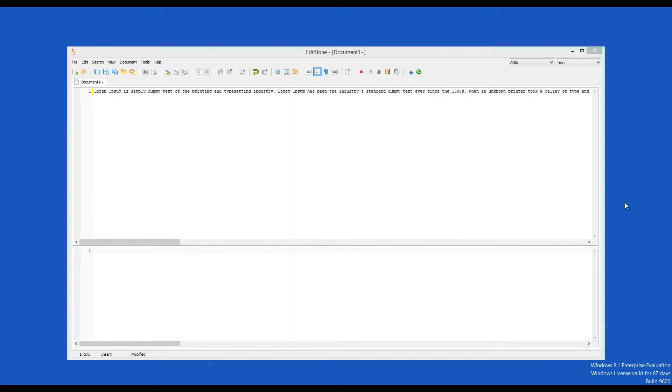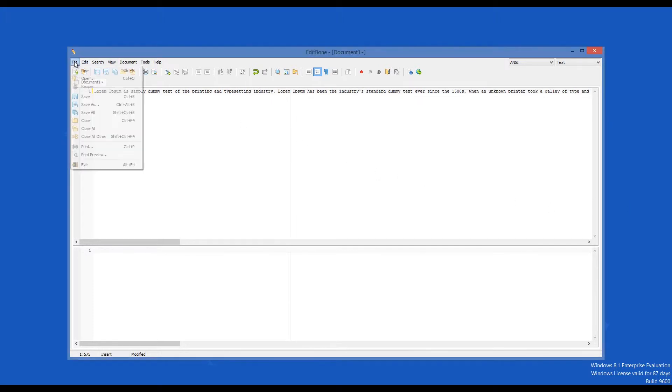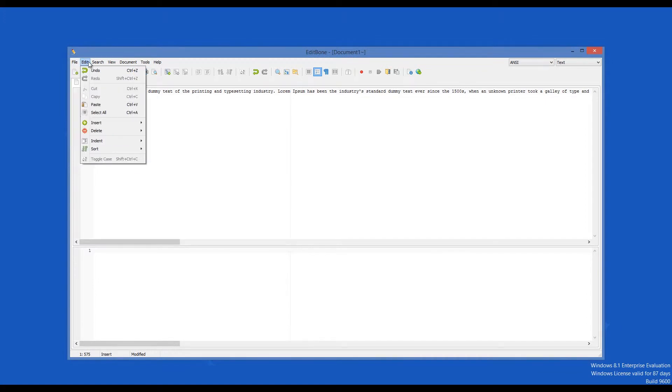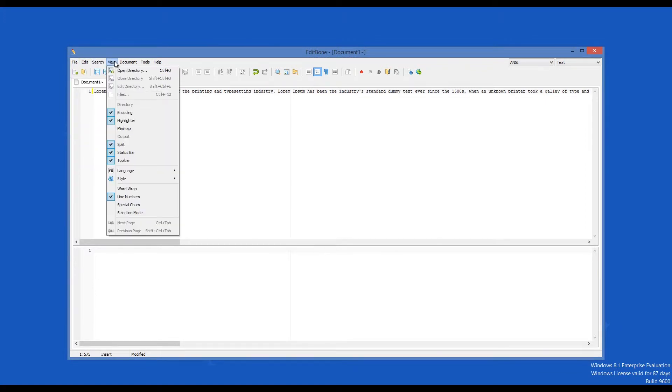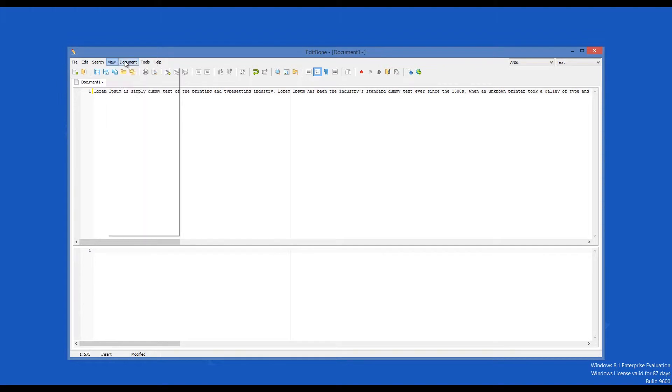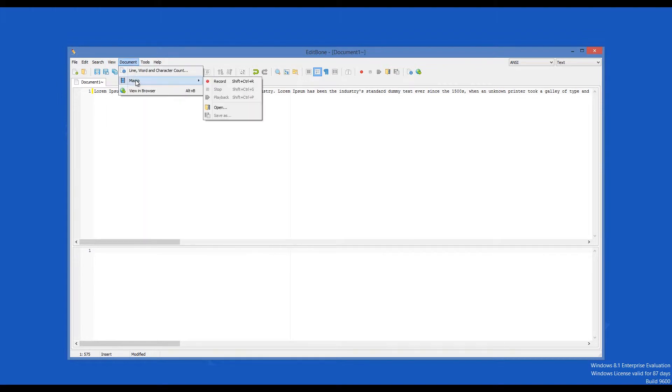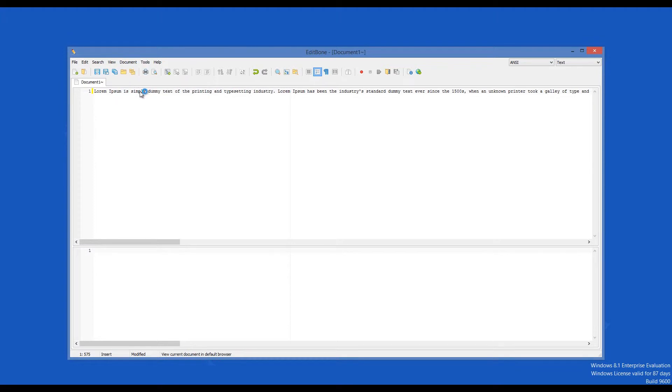A very popular one is Microsoft's Notepad, but for those who need extra features such as file comparison, a Unicode character map, a unit converter or anything else that Notepad lacks, there is EditBone. It has all that plus a language editor and a bunch of other useful features.